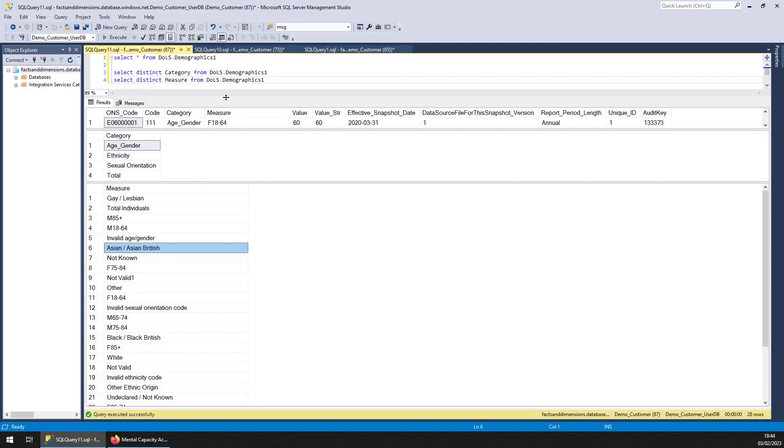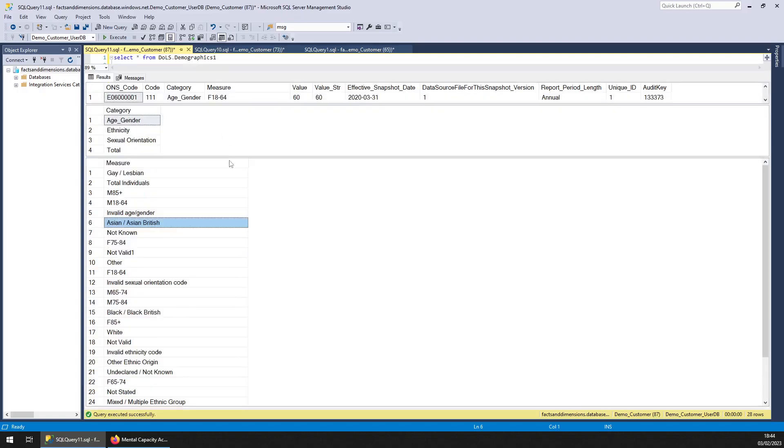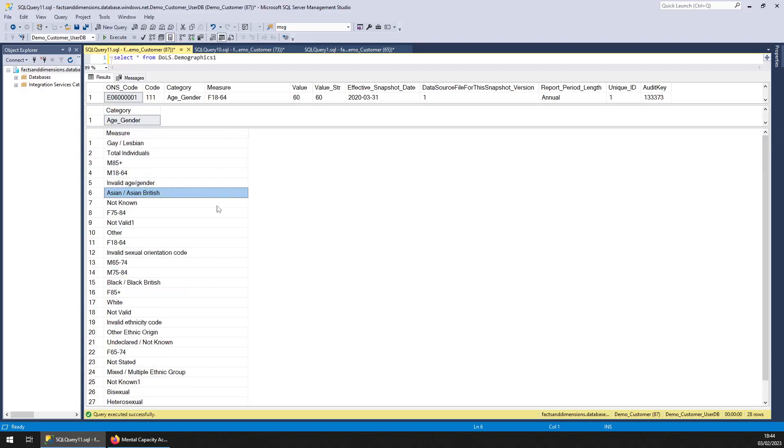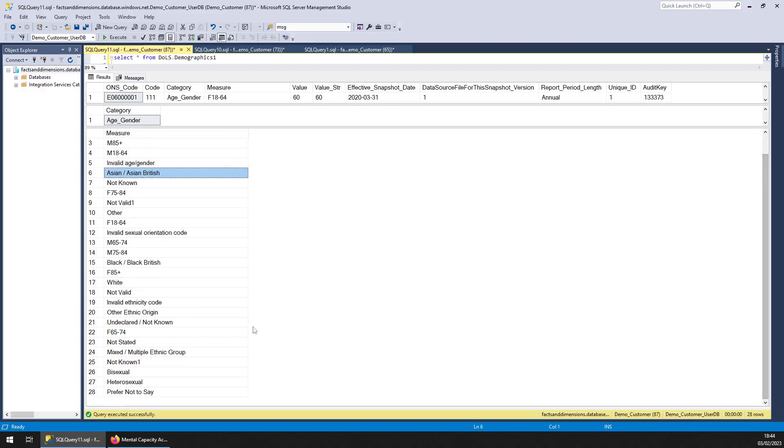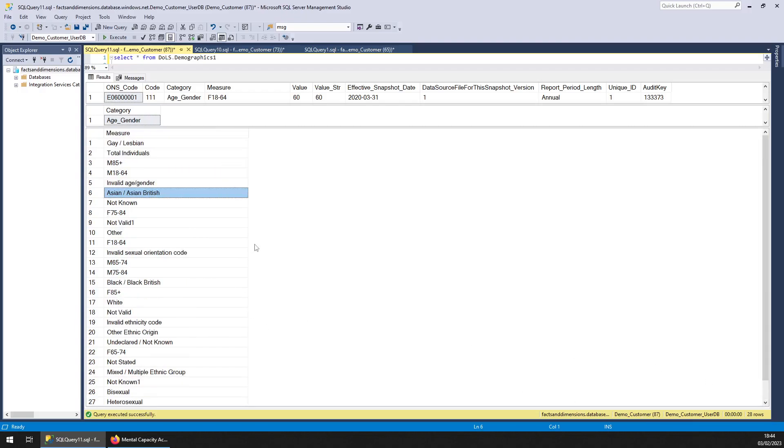I'll just expand this, will probably fit all on the screen. Almost. So there you go, that's the whole lot. Thanks.